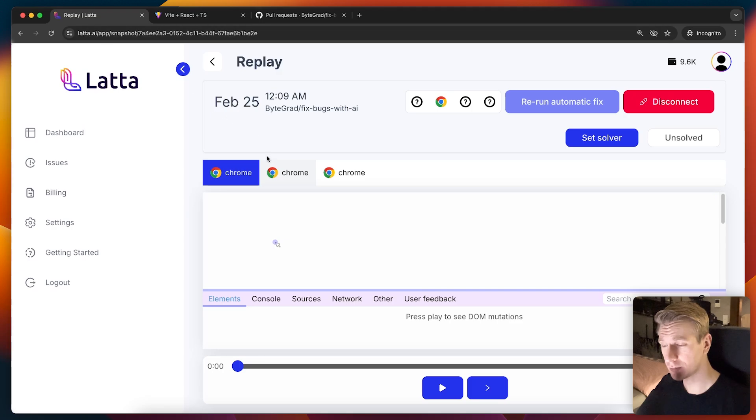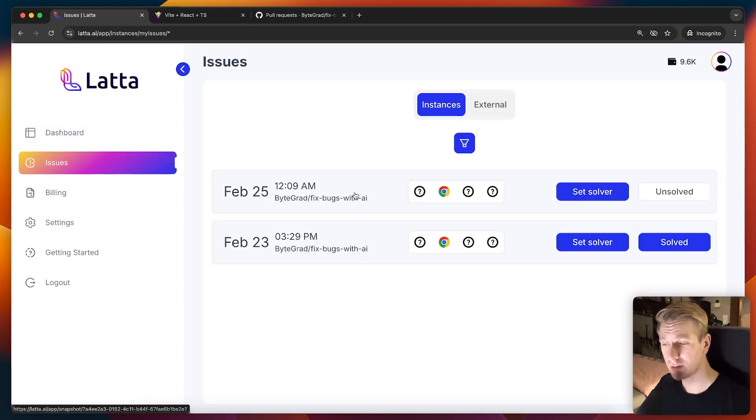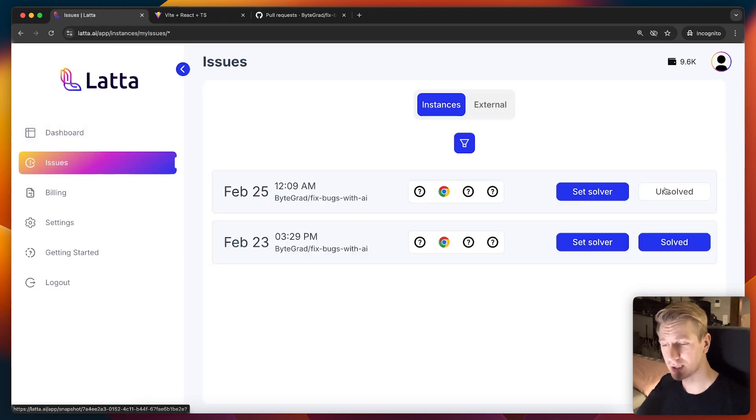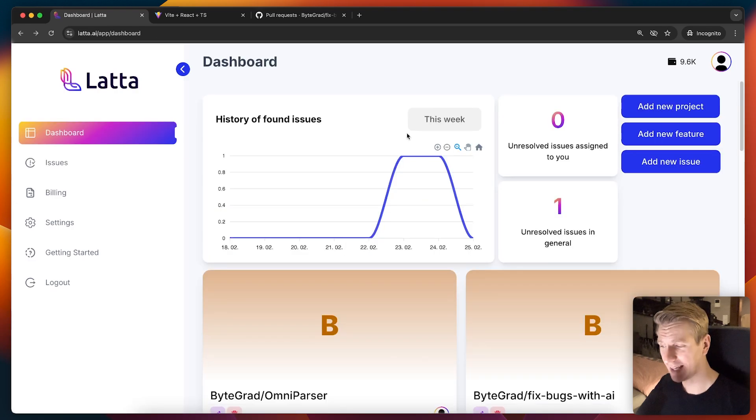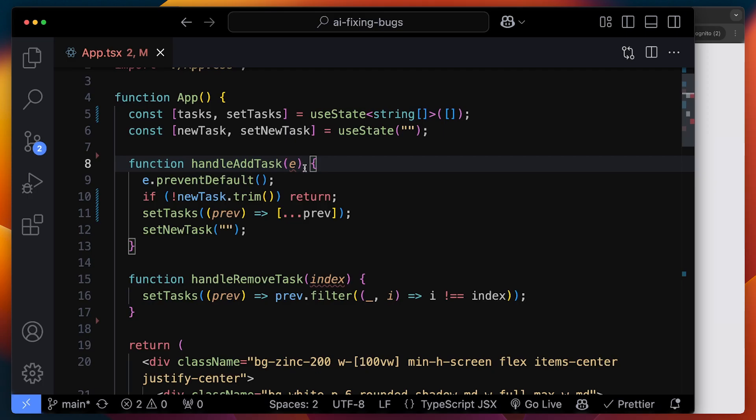Latta AI fixed the bug for me. Really innovative. I have not seen this anywhere else. It allows you to keep track of which bugs are solved and which are unsolved. And you also get a nice dashboard here with an overview.